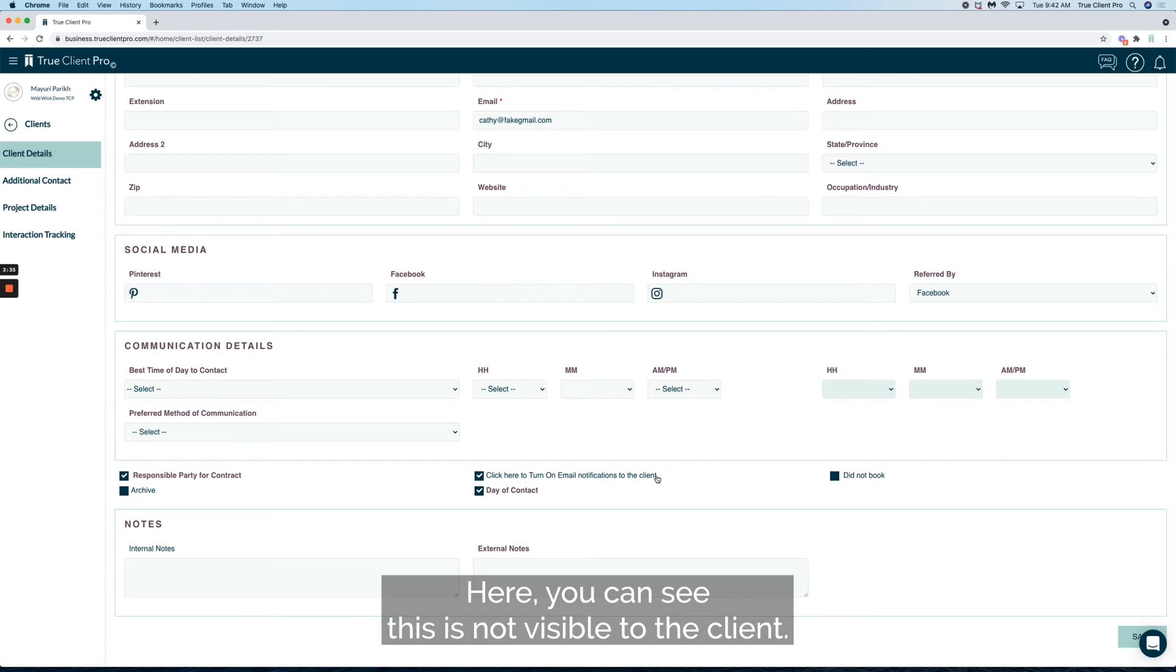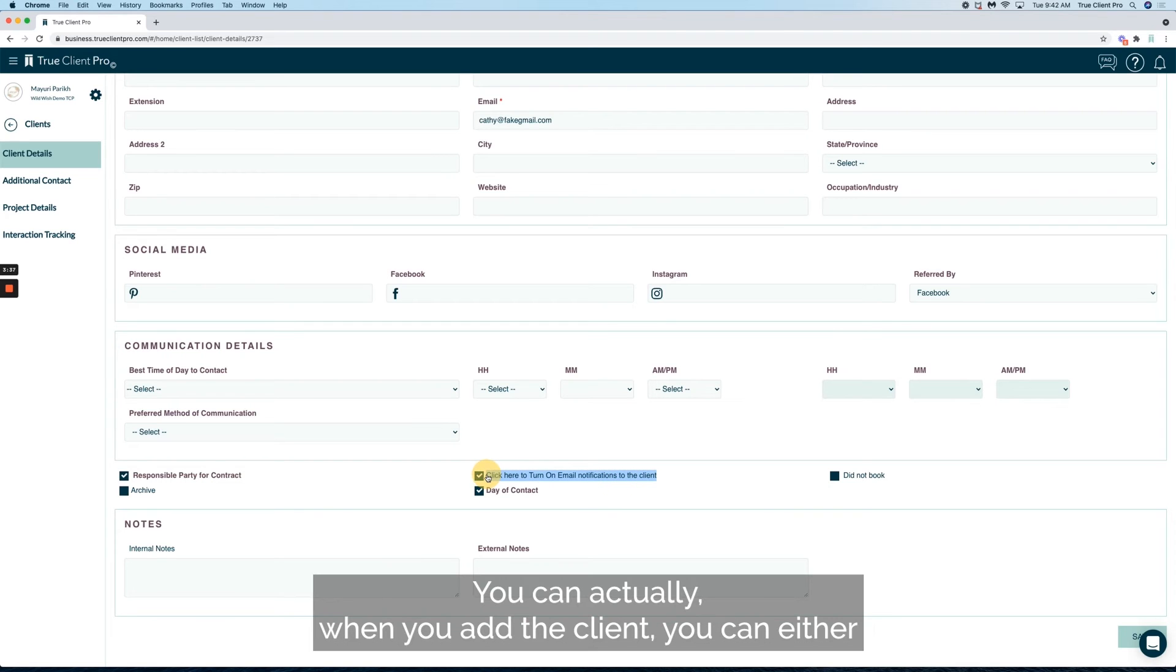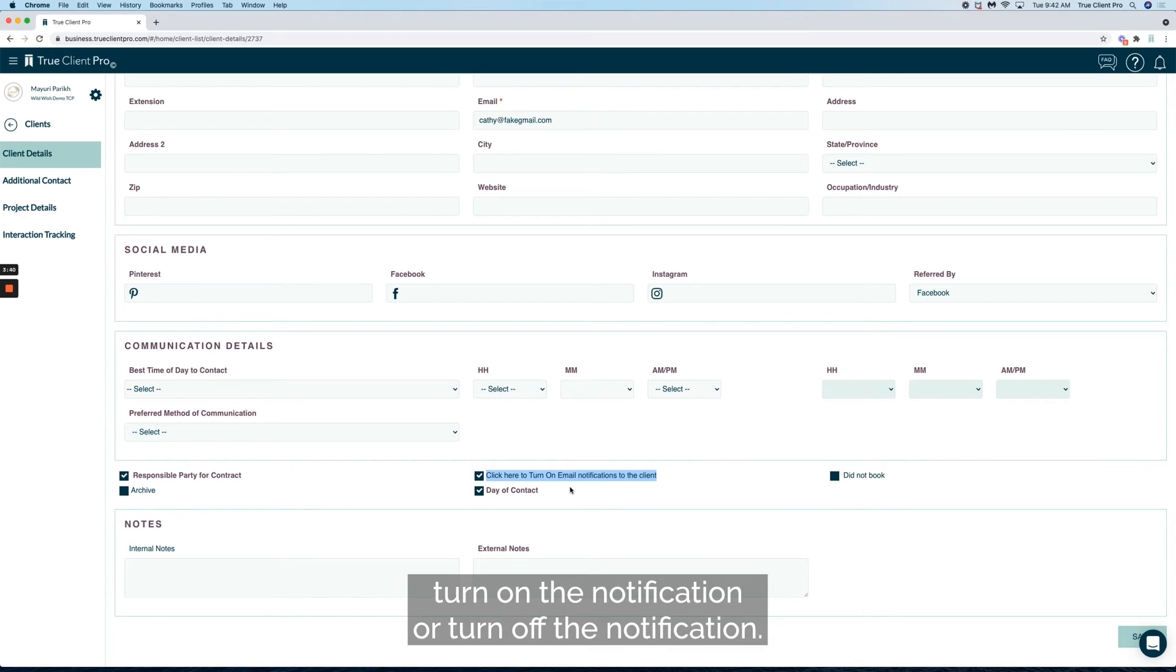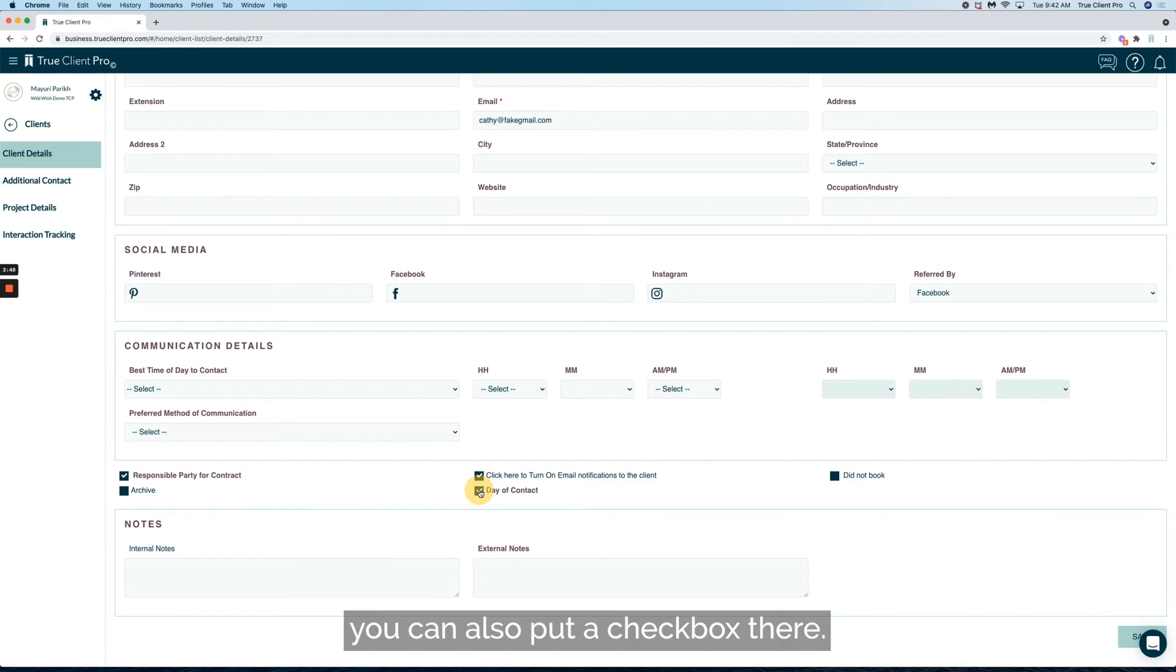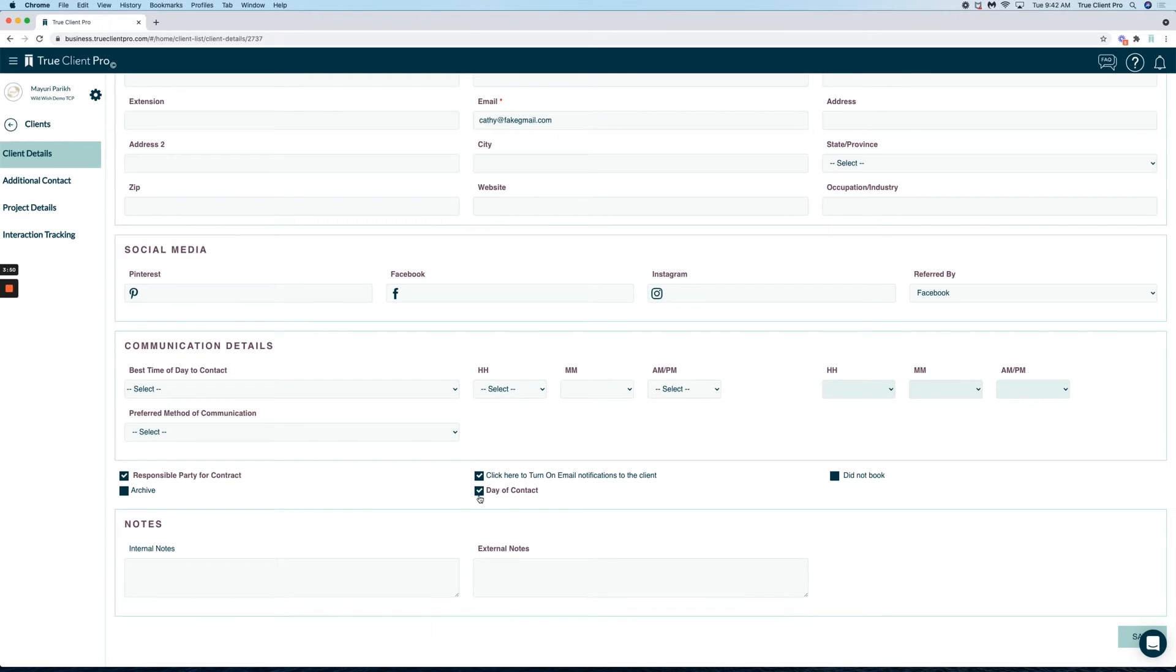Here you can see this is not visible to the client. You can actually when you add the client either turn on the notification or turn off the notification. If this person is going to be the day of the contact, you can also put a checkbox there.